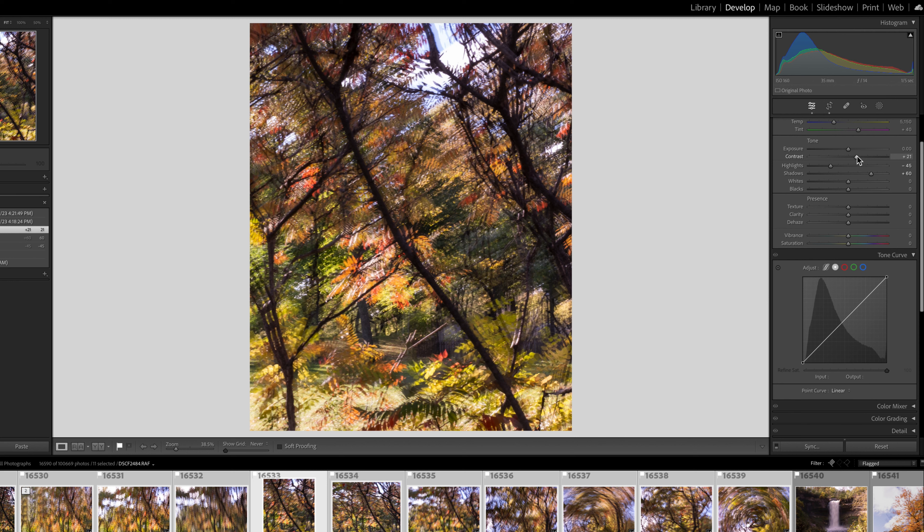So whenever you shoot with ICM, my second tip would be be comfortable cropping. Sometimes part of the image may have something that you really don't like. And often when you crop it, you can get a really nice selection from the full image.